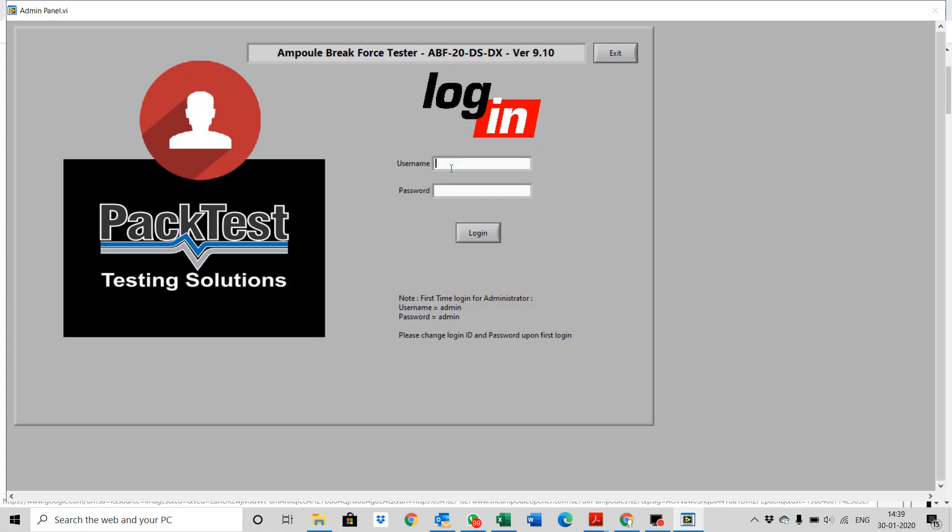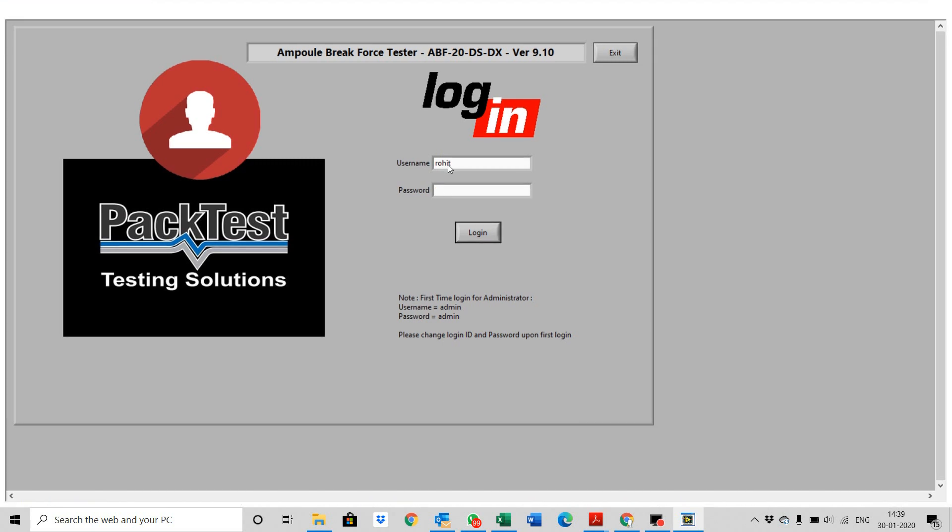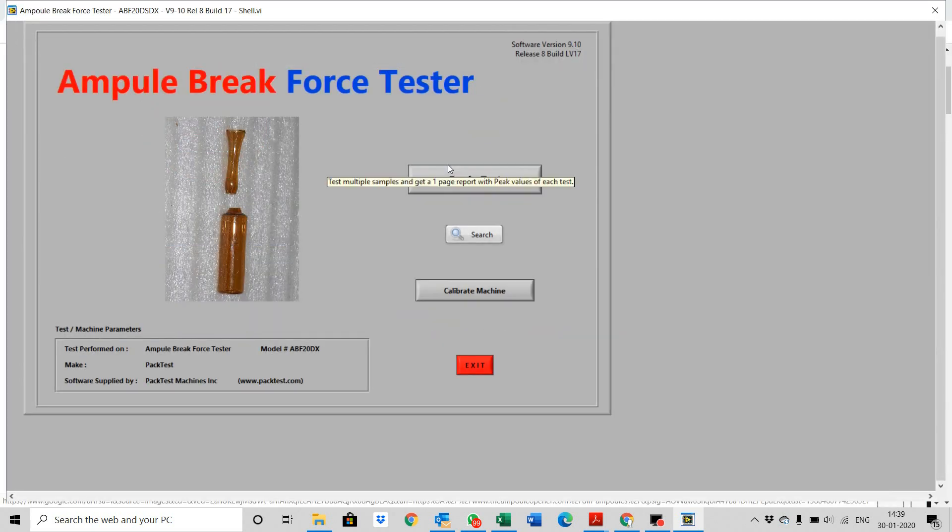Start the software. Log in with your credentials. Select begin test.